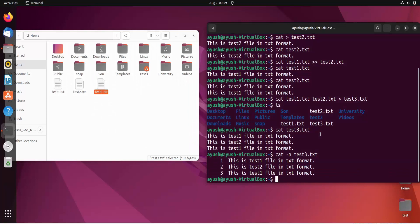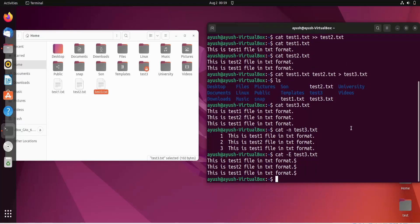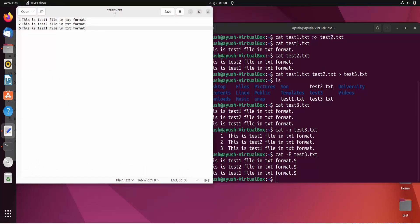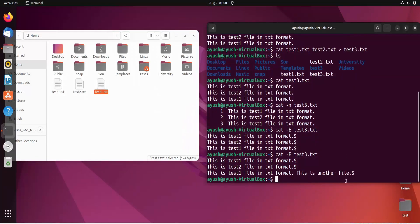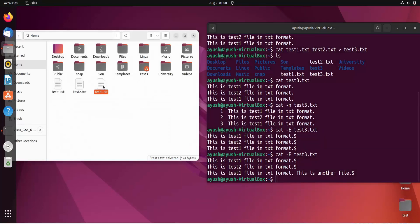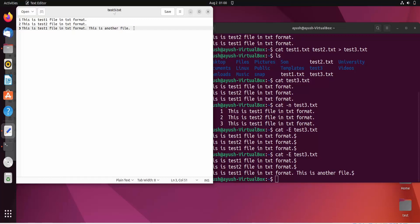If you want to check where each line ends, you can use the cat -e option. It shows a dollar sign at the end of each line. Here you can see the dollar character appearing at the line endings. I'll edit the file to add some text, and after saving, the cat -e output confirms the dollar sign marks exactly where each sentence or line ends. That's the basic use of the -e option.